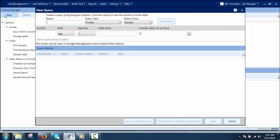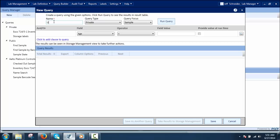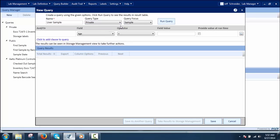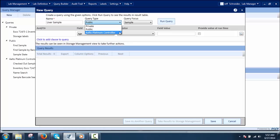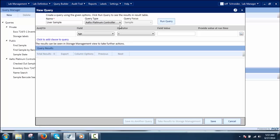To define a query, the user must define a unique name for the type selected, then select the query type. There are three query type selections: Private, Public, or Alto Platinum Controller. Private queries are user-specific — only the owner can view and access them. Public queries can be accessed and used by all privileged users regardless of ownership. Alto Platinum Controller queries are made to access the query from the freezer controller and are also user-specific, like the private query.